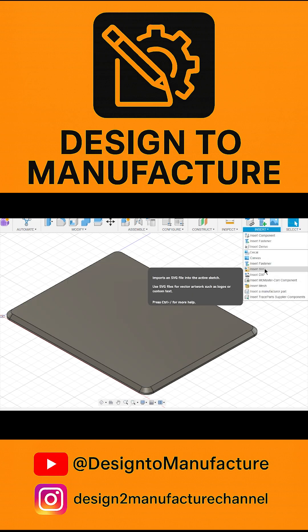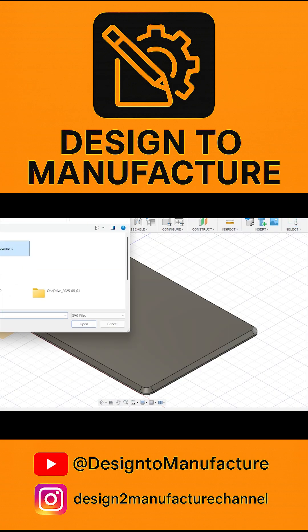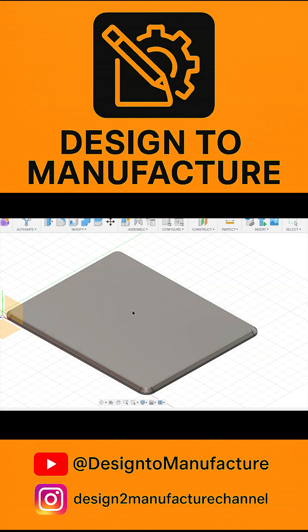So to do that, we go to insert, SVG, select the SVG file that we've got.